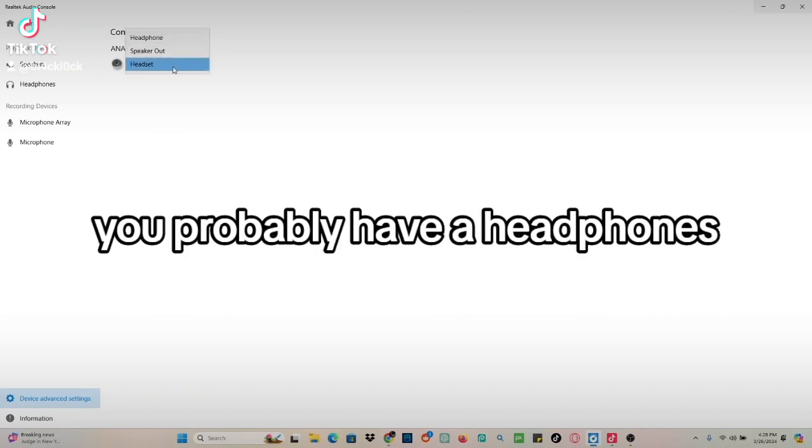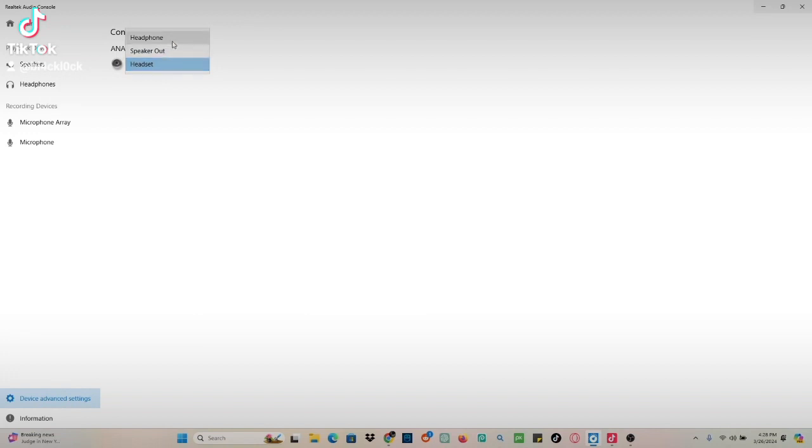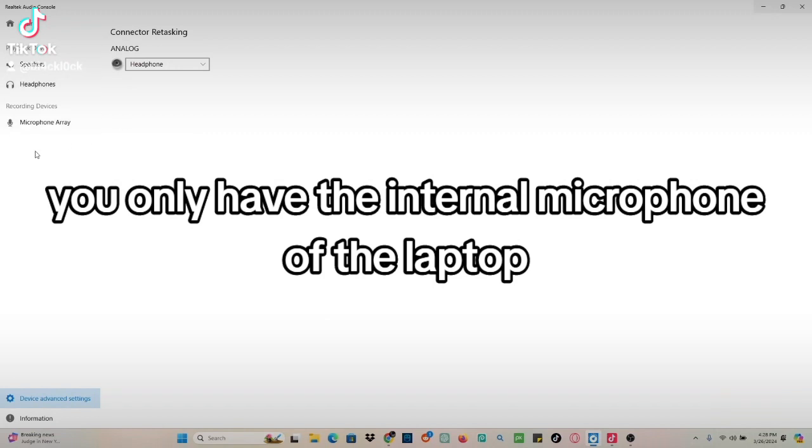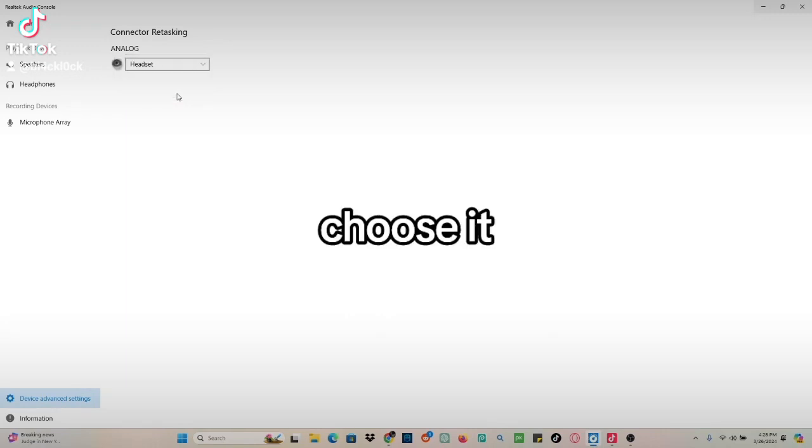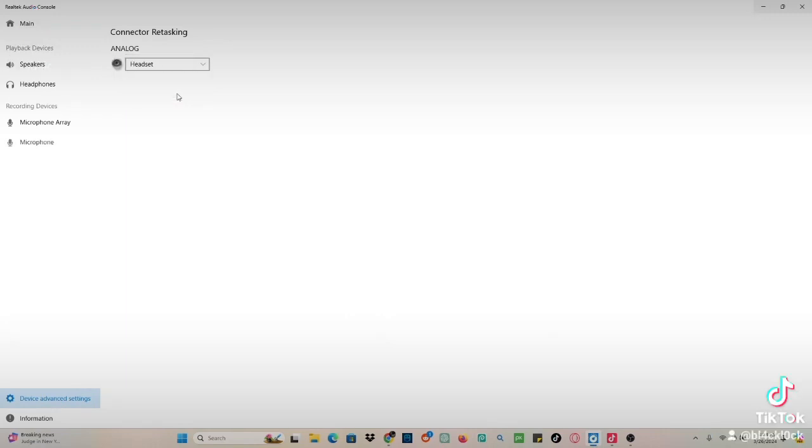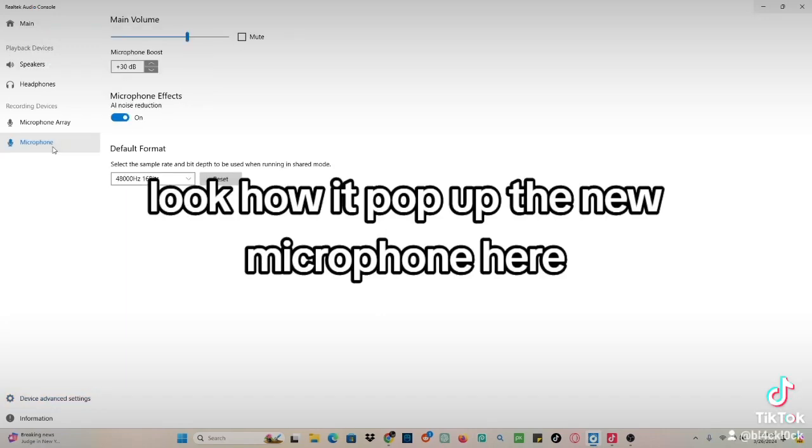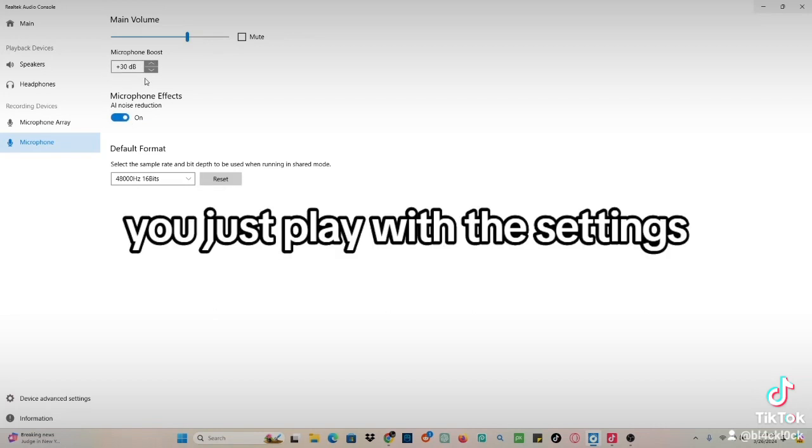You need to use headset, not headphones. When you have headphones selected, you only see the internal microphone of the laptop. Choose headset and it will pop up the new microphone. Then you just play with the settings.